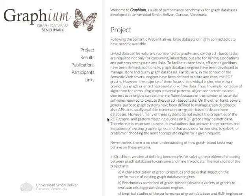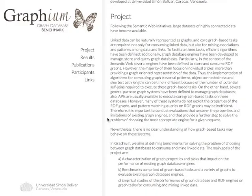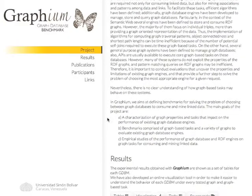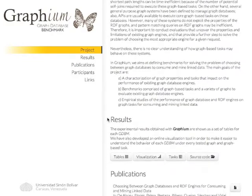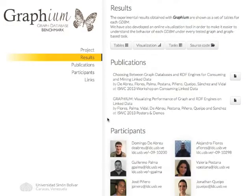In our website, the community can find not only information about our project, but you can also check the most updated results of this benchmark, and visualize them for a better understanding.